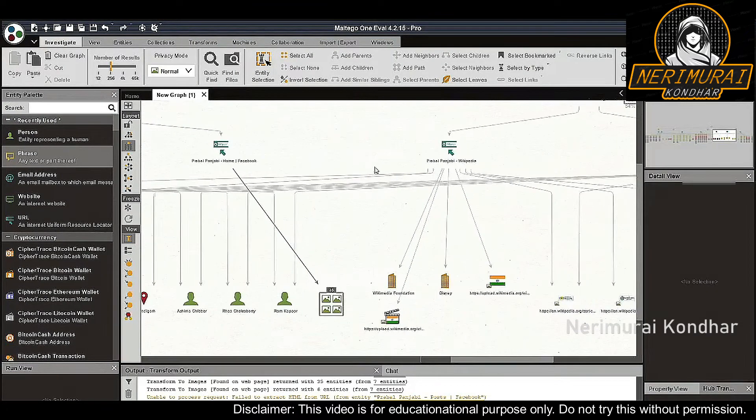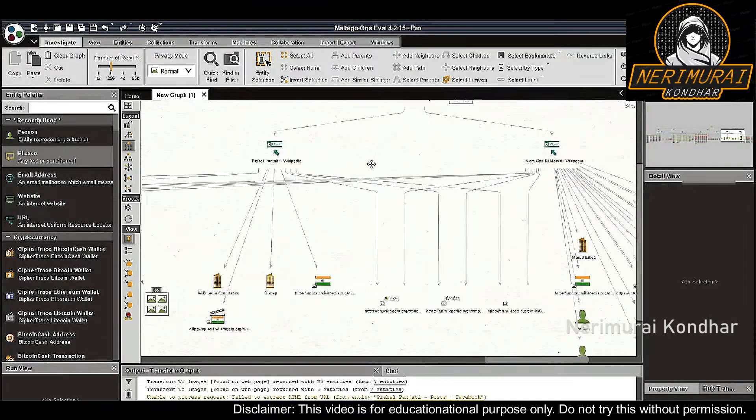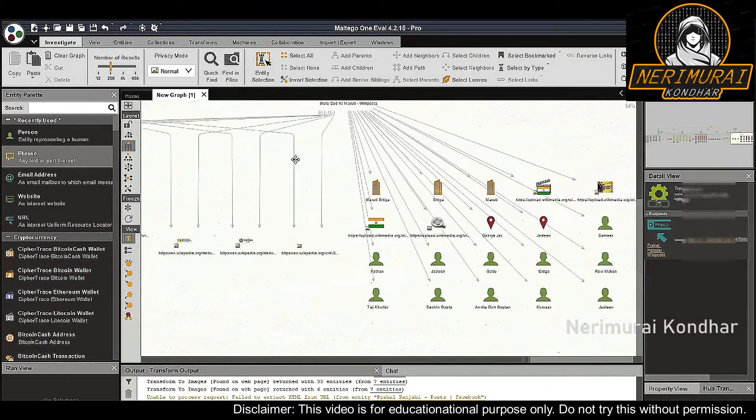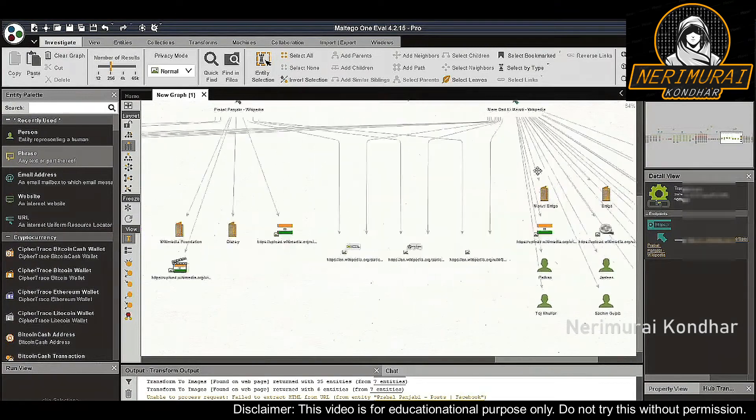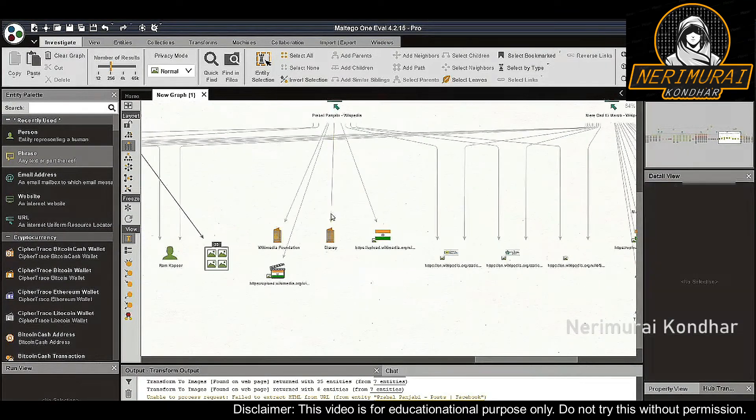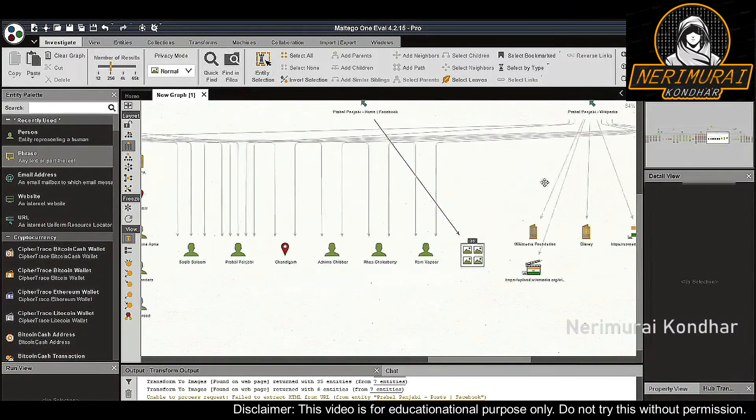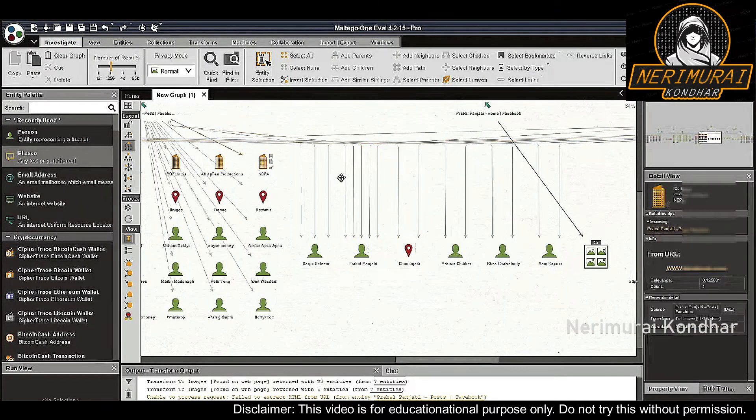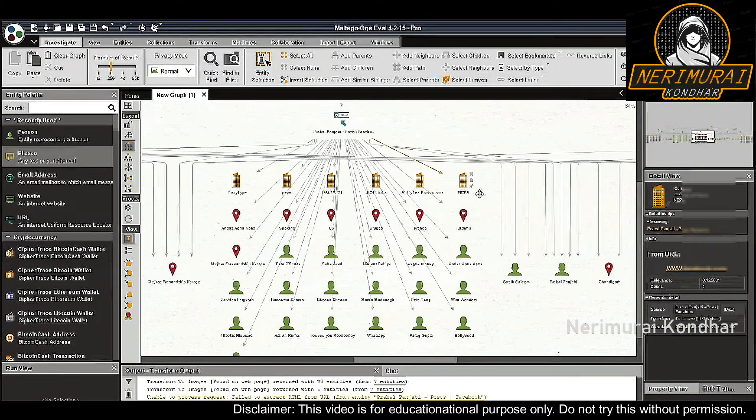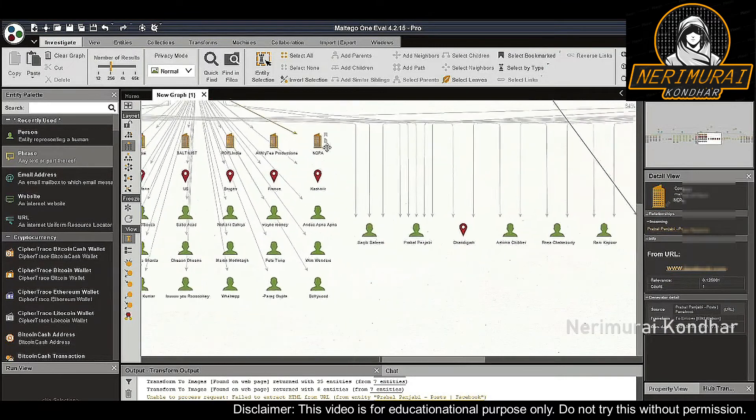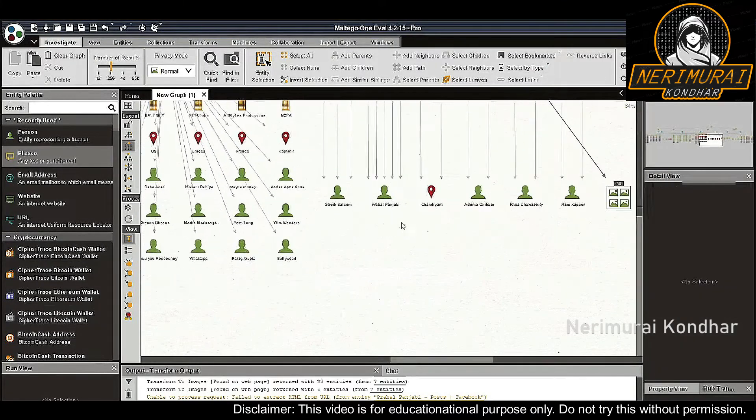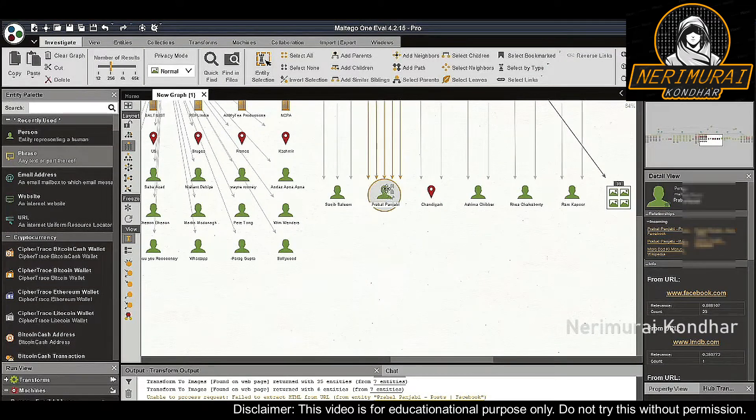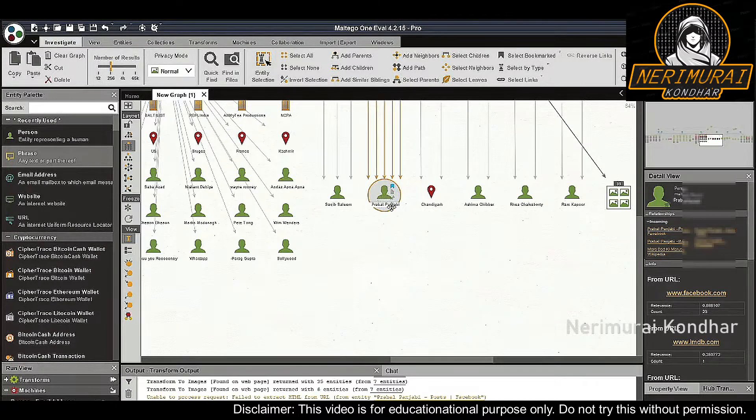The Wikipedia page pins the person in Chandigarh, another city in India, and associates Disney with this person. The most interesting result, however, is the Praval Punjabi person entity shared by all our website sources.